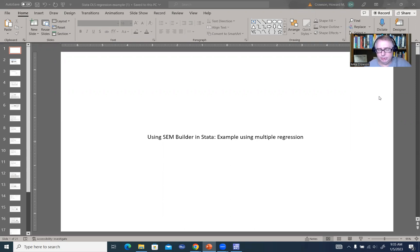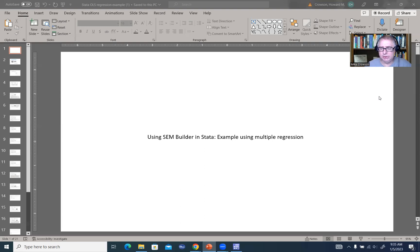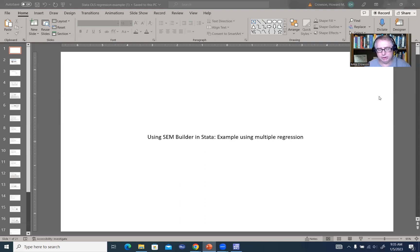This interface is used to build and test structural equation models, and you can utilize it to test very simple models or more complex models. I thought in this video I would orient you to the basic interface and give you a rudimentary demonstration using multiple regression, keeping in mind that most of the time folks run multiple regression using standard least squares regression.